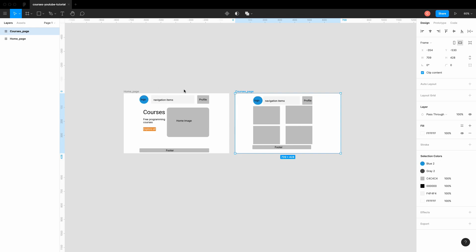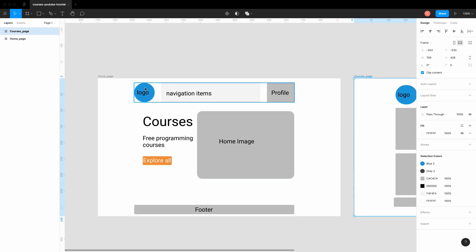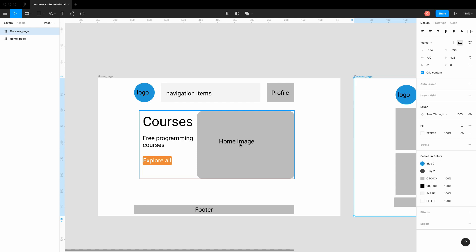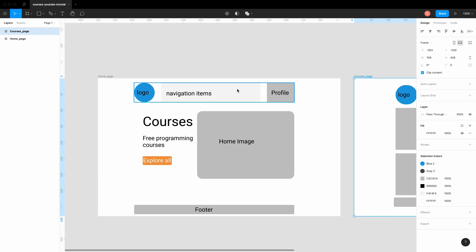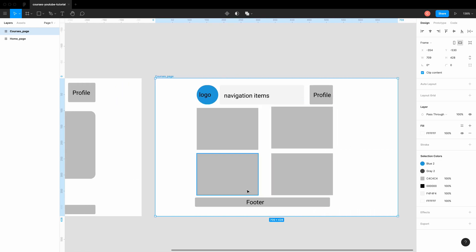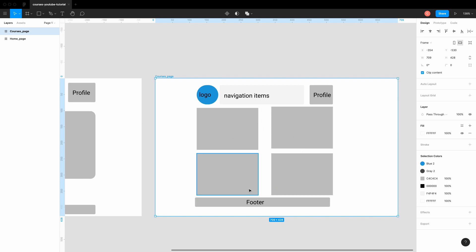Here's the design sketch for our app. The home page has a logo, navigation, and profile/account section. There's a hero image and text, and clicking 'Explore All' navigates to the courses page. We'll have a shared header and footer across pages. The courses page will display all courses in a grid layout. That's it for this part — thank you for watching, see you in the next video.